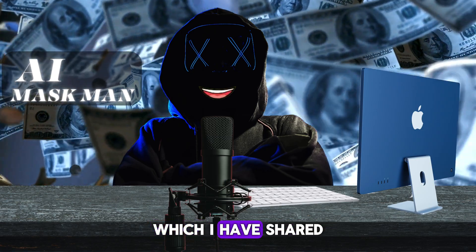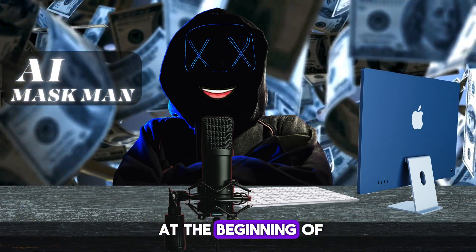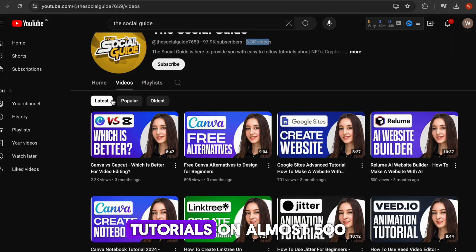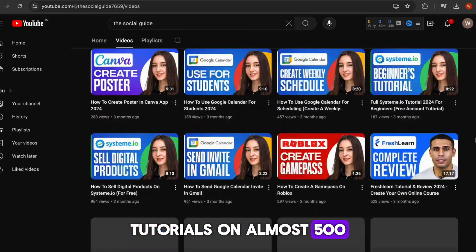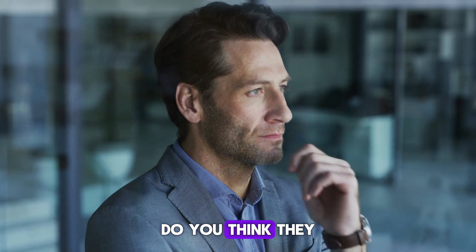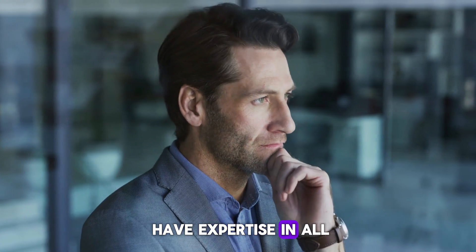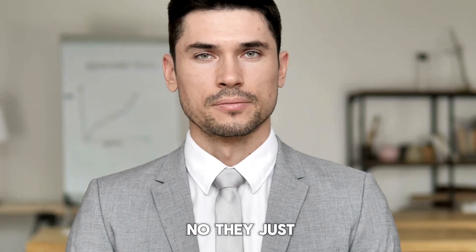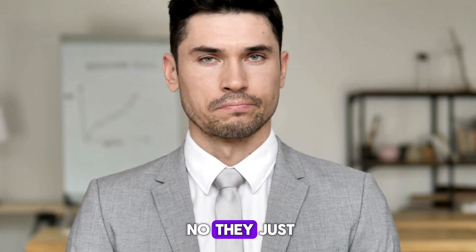The reference channel which I have shared at the beginning of my video has created tutorials on almost 500 different websites and applications. Do you think they have expertise in all of them? The obvious answer is no.